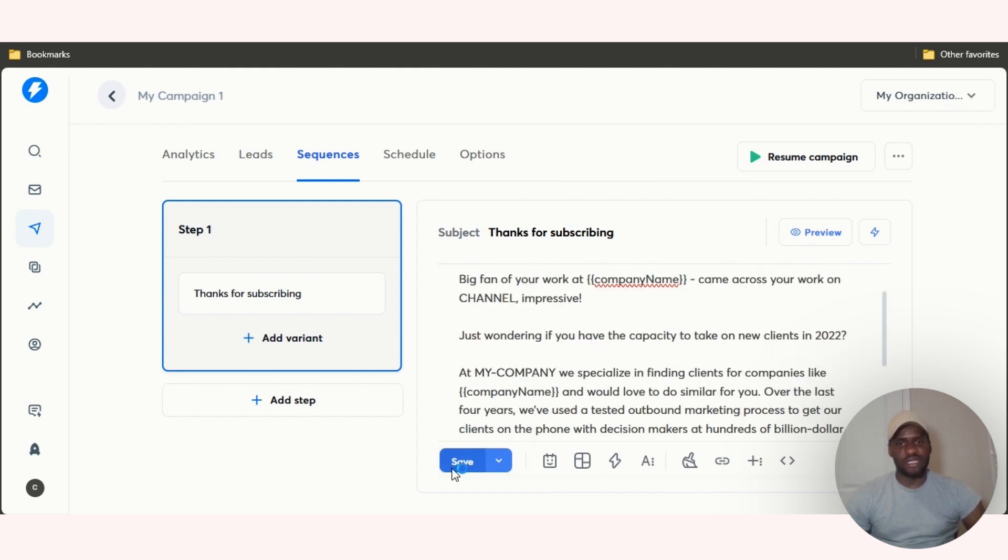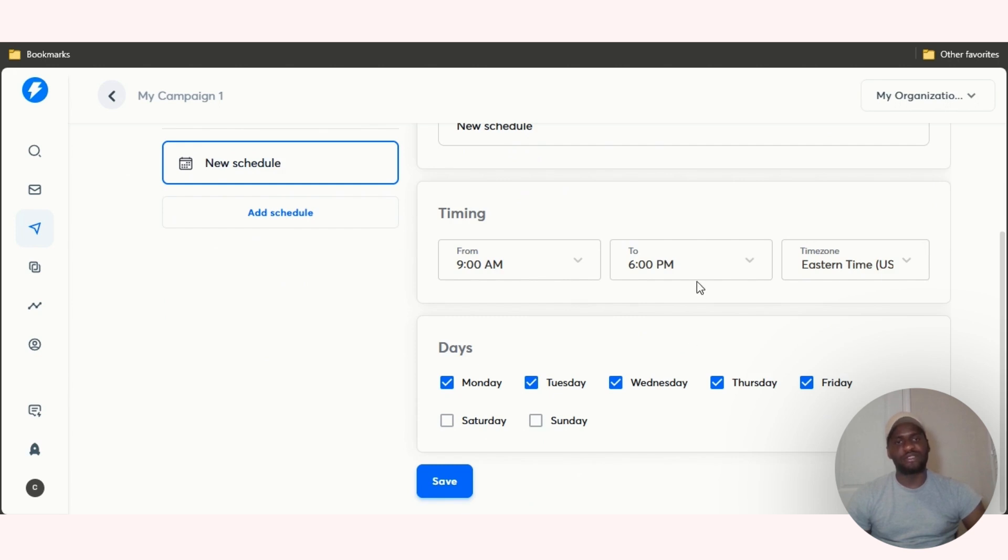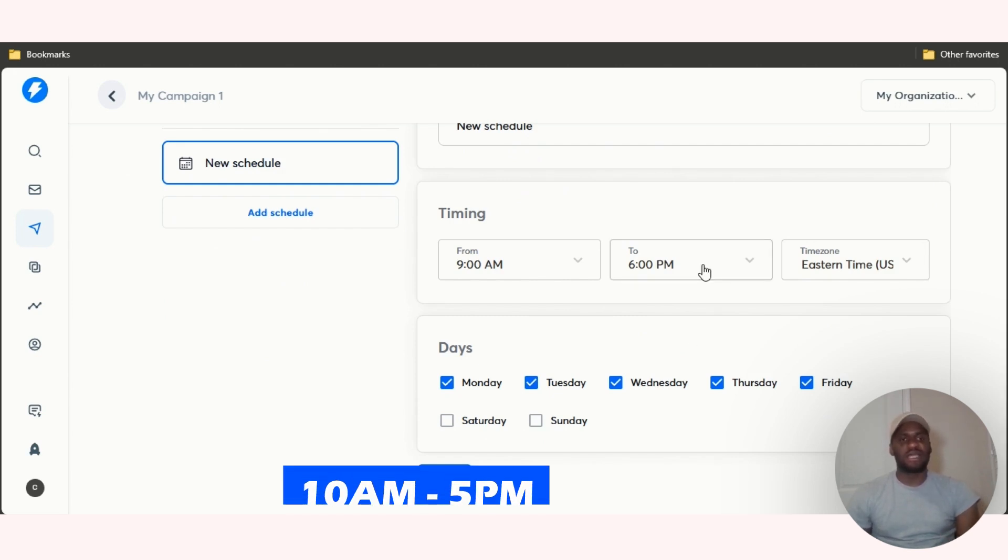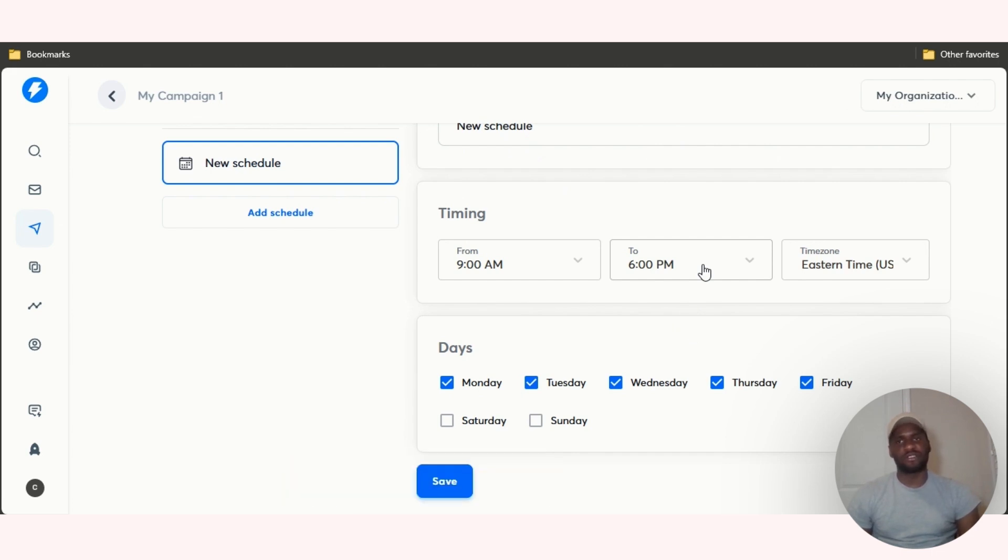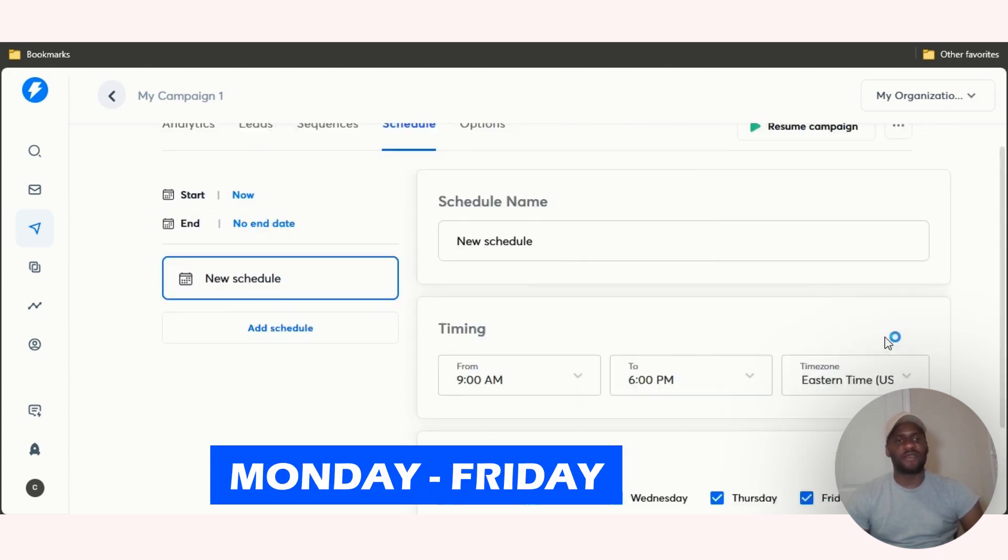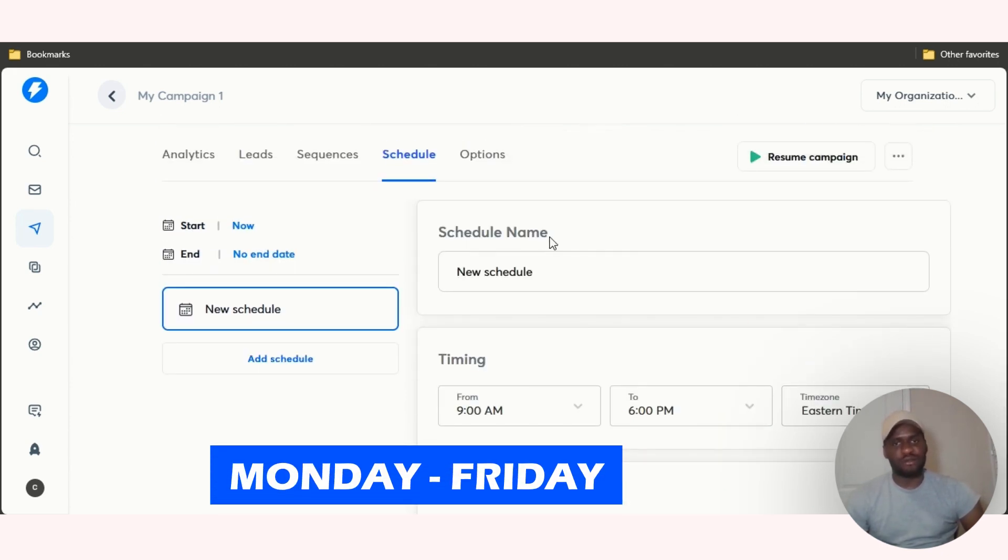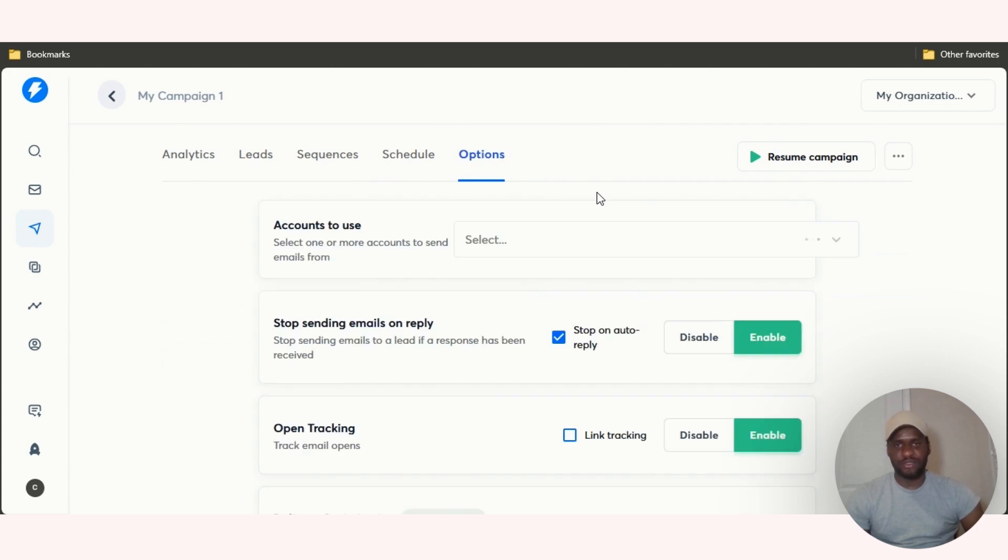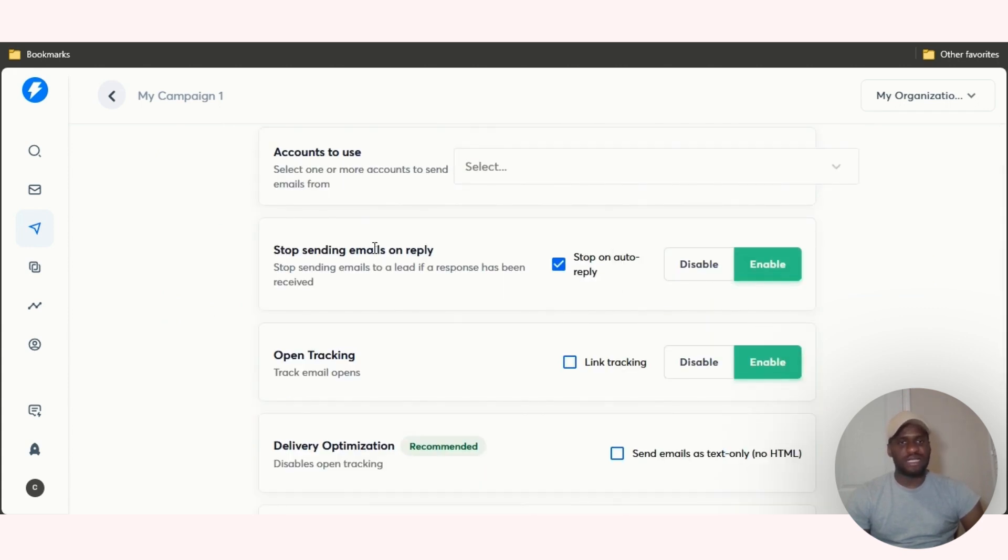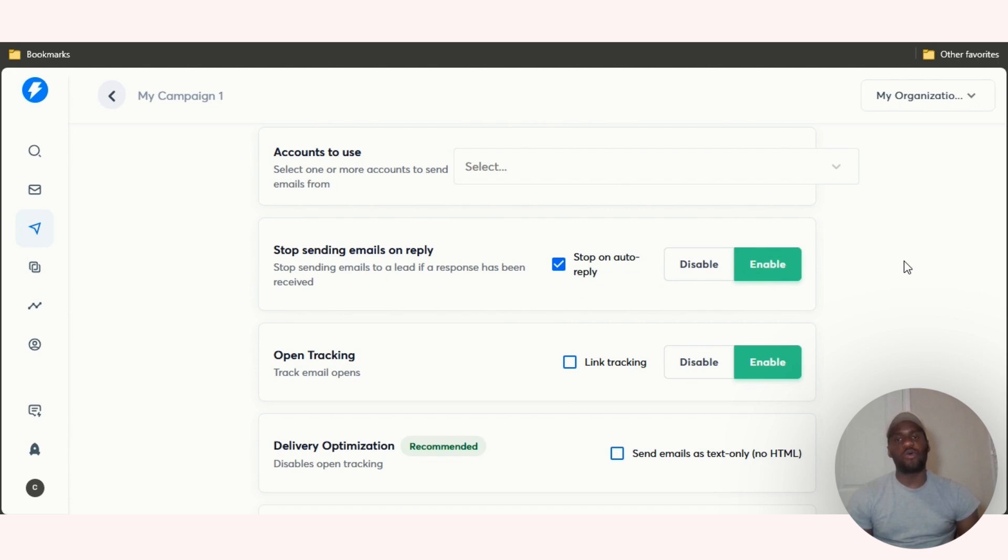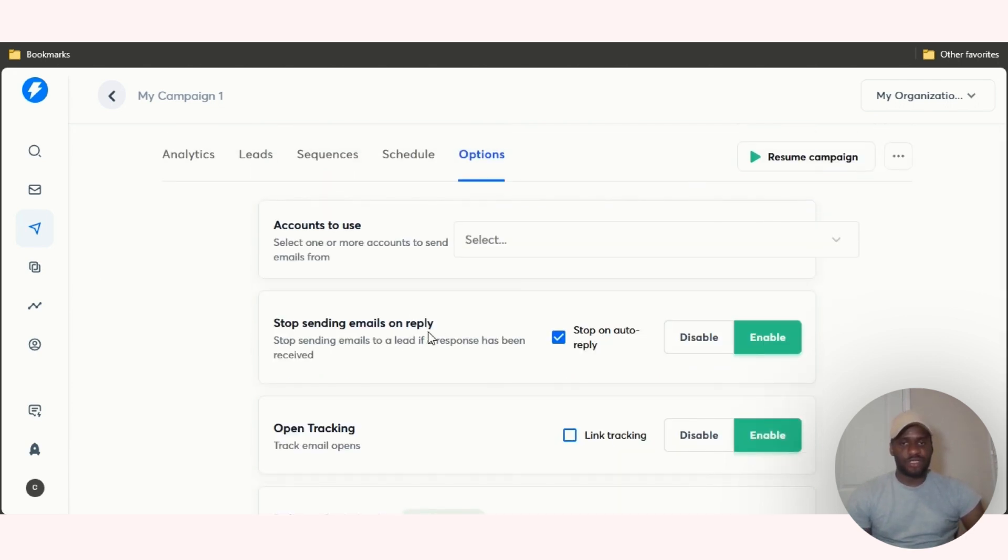Click on schedule and then you'll be able to schedule it. Obviously you always want to schedule between 10 a.m. and 5 p.m. because if you schedule at 9 a.m. people are just getting to the office. A lot of people don't really just start checking their emails once they get to the office, believe it or not. You always want to schedule Monday to Friday and then you pick your own time zone, schedule name, the whole nine hours. Then options, you can stop sending emails on reply. I always encourage you to do this, always always always encourage you to stop sending emails on reply.